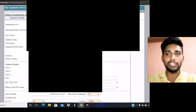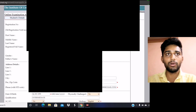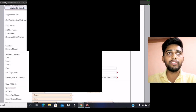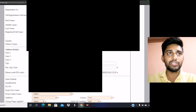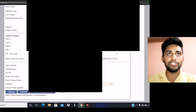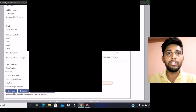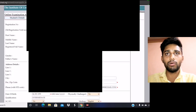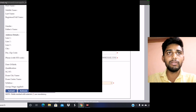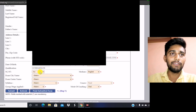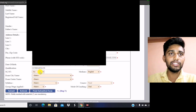After clicking, some details will be automatically filled in. You are not required to manually enter your mobile number, first name, middle name, last name, or full name — all these details will be automatically populated.